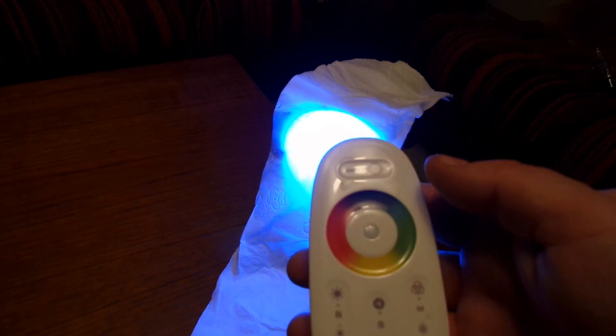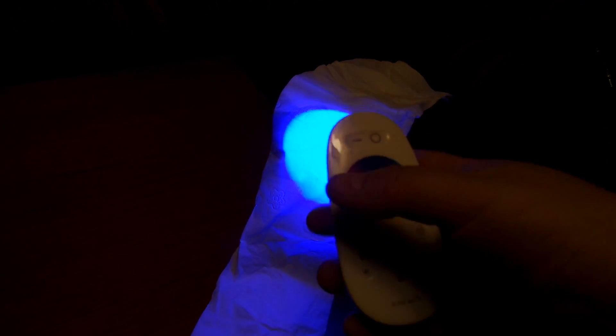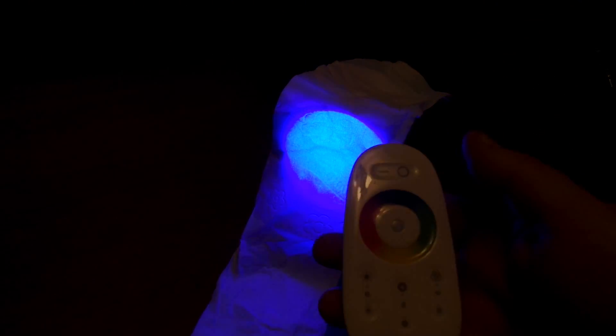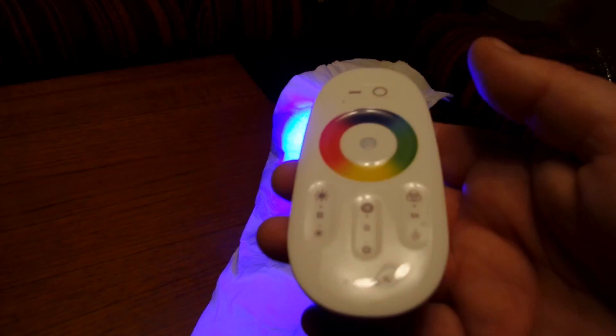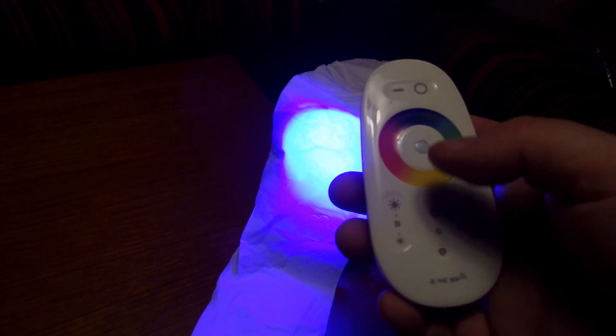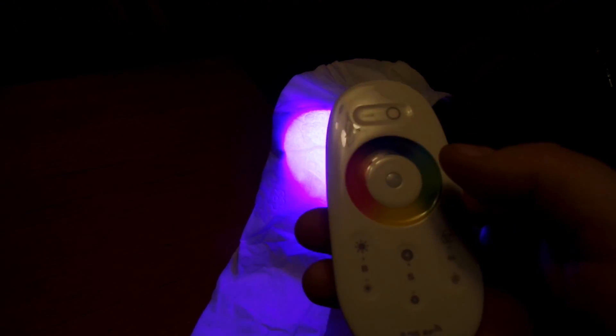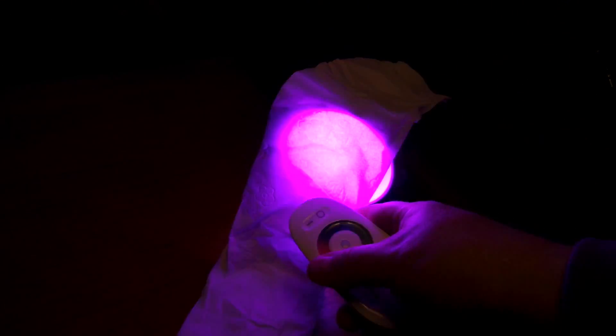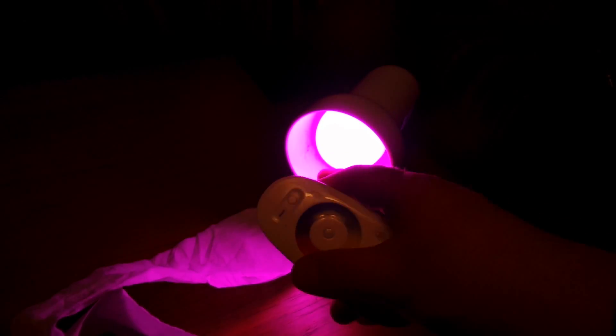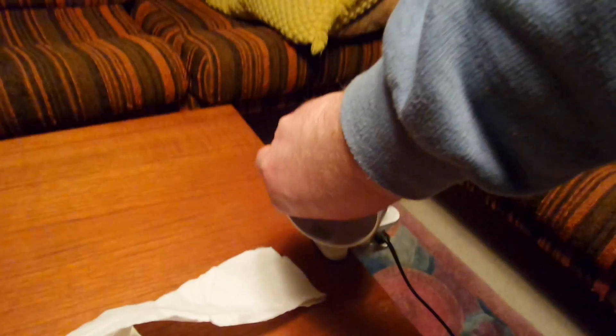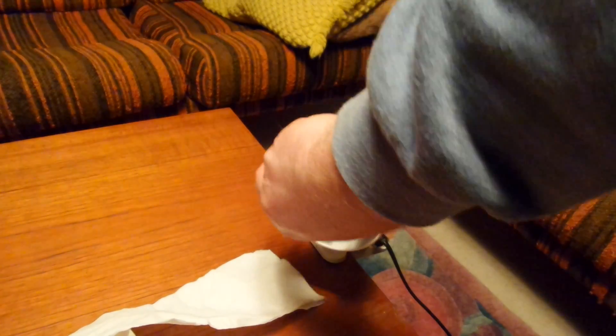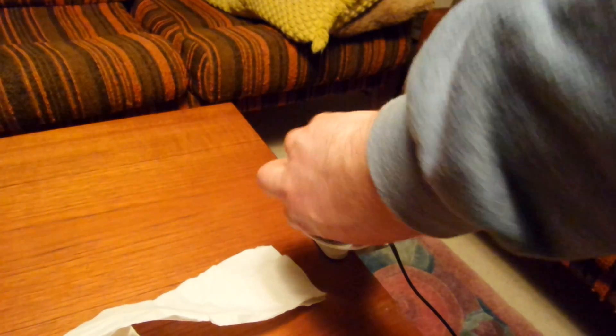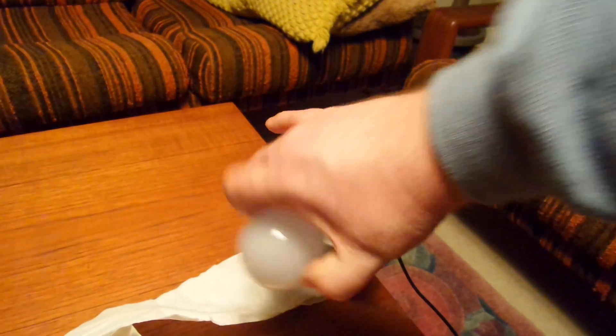This type that I have here is a six watt. They also have nine watts, and I recommend using the nine watts because in the color mode, these six watt bulbs are a little bit dim. So better get the nine watt version.